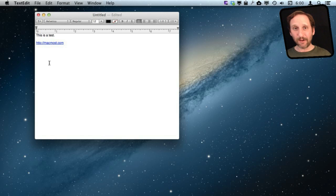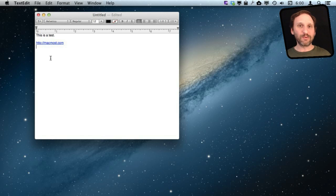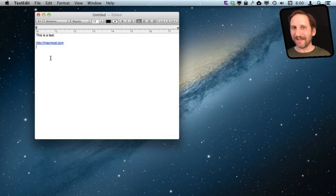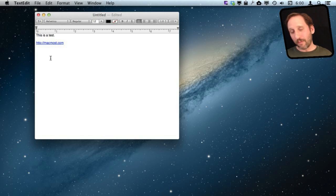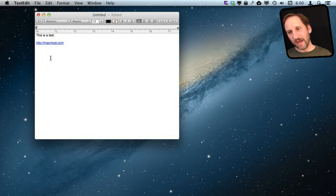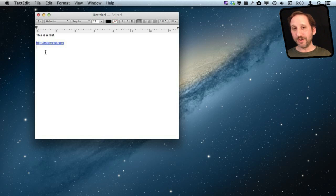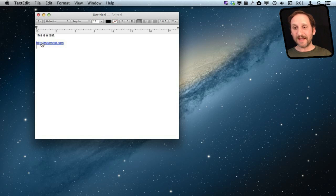But perhaps that is not what you wanted. For instance, if this is a document only for print, then of course they really can't click on it. Or perhaps you just want to refer to the website but you don't want to make it a clickable link. So the problem is that you want to get rid of this as a link but keep the text there.